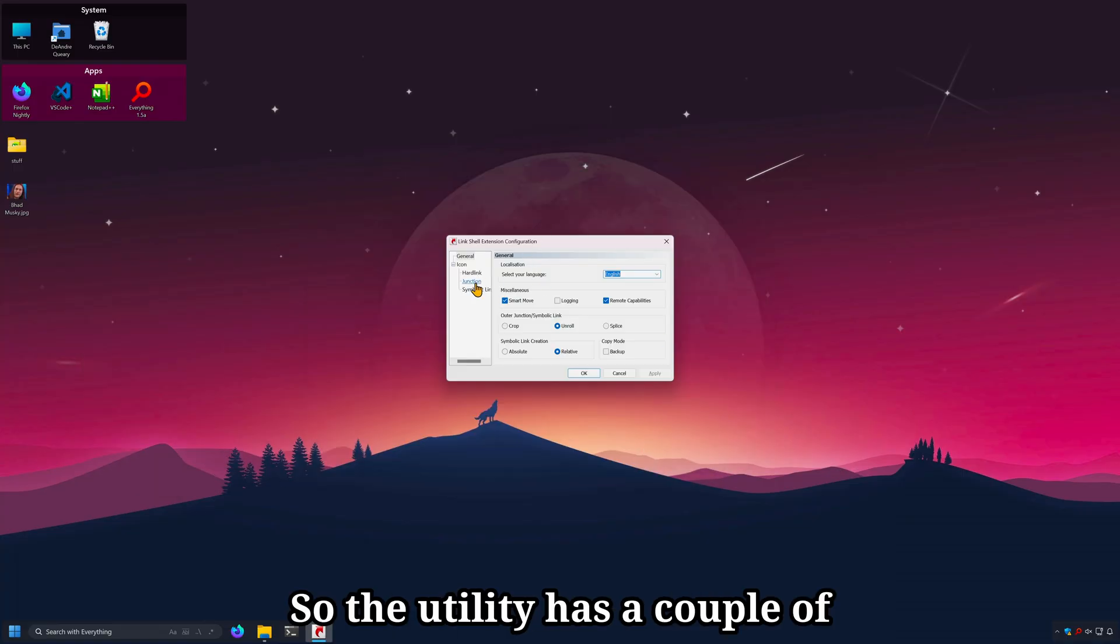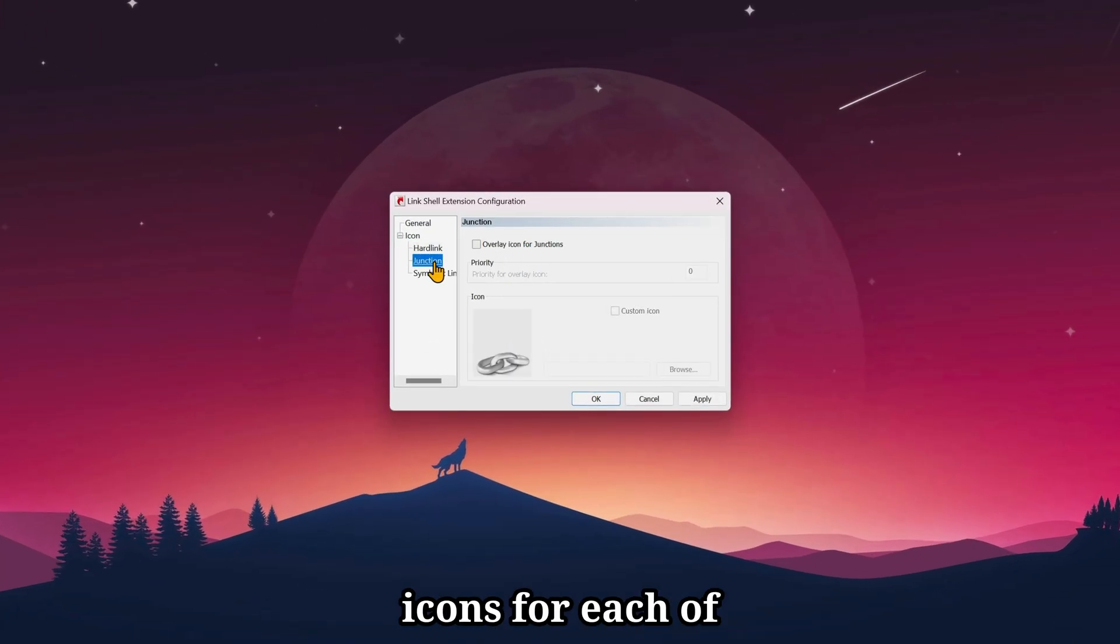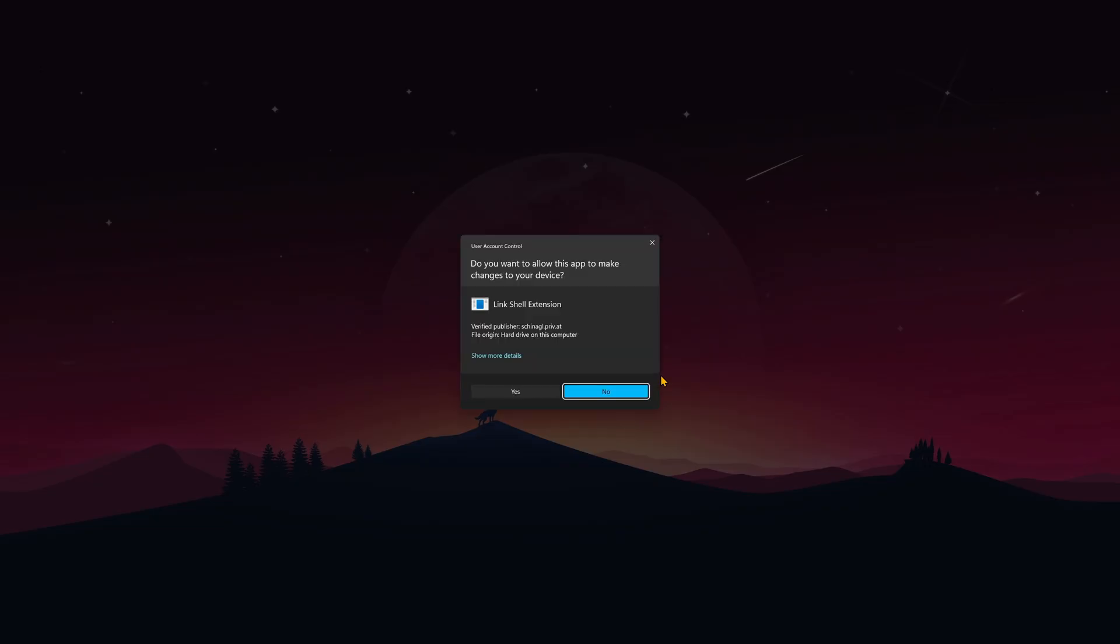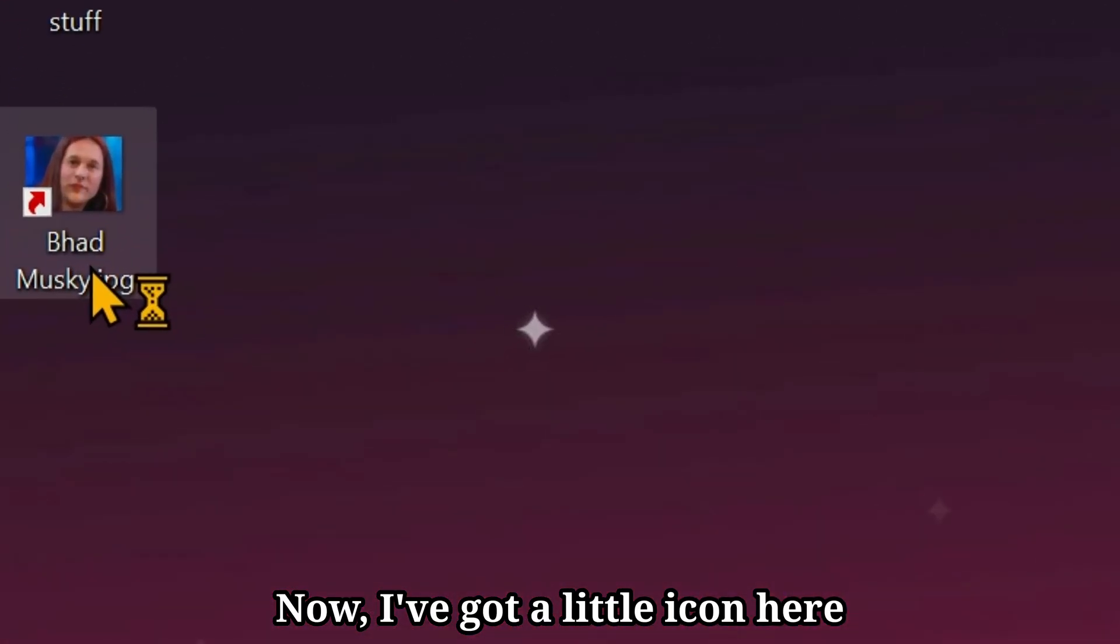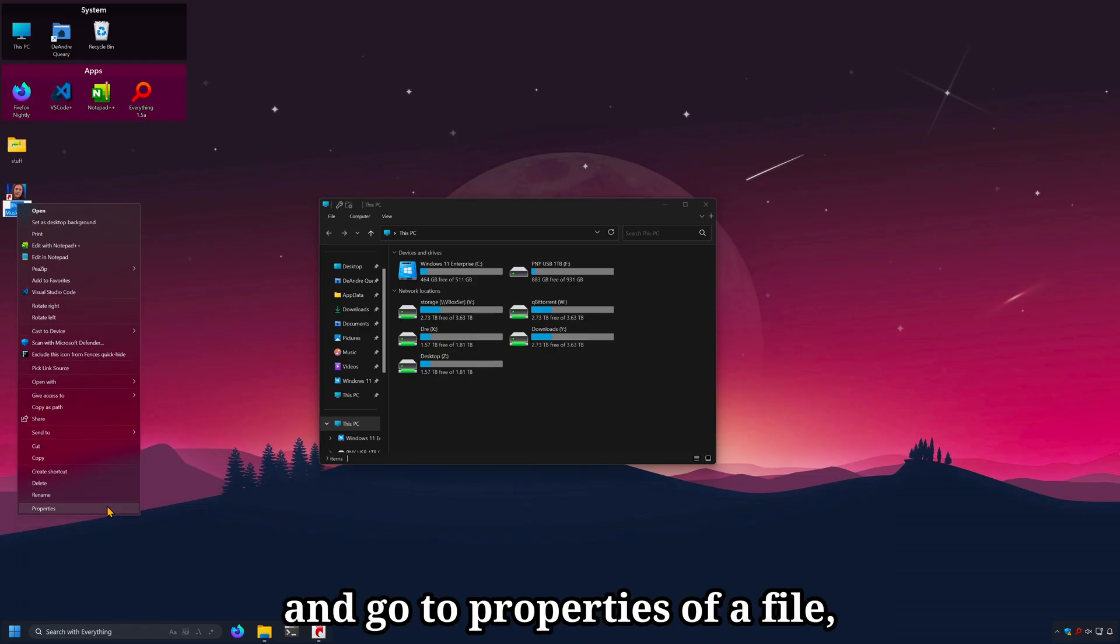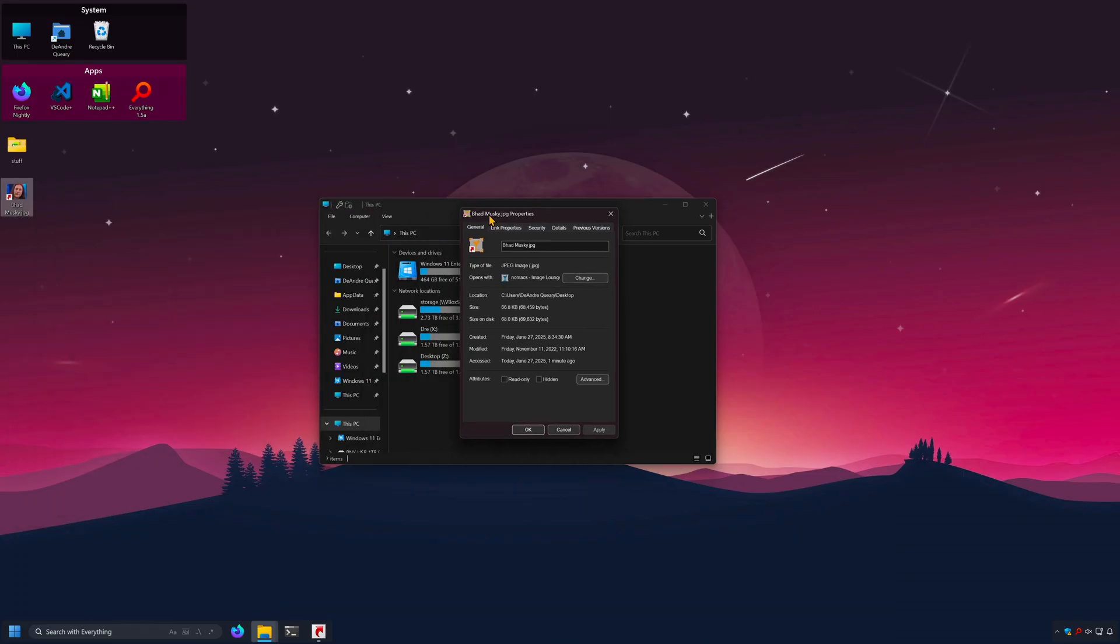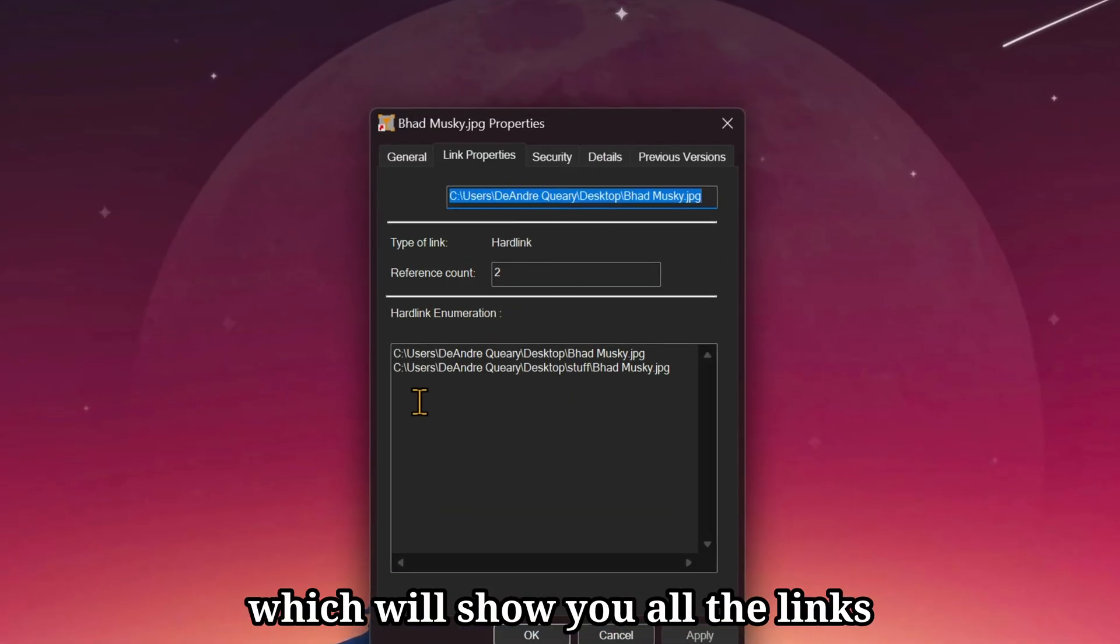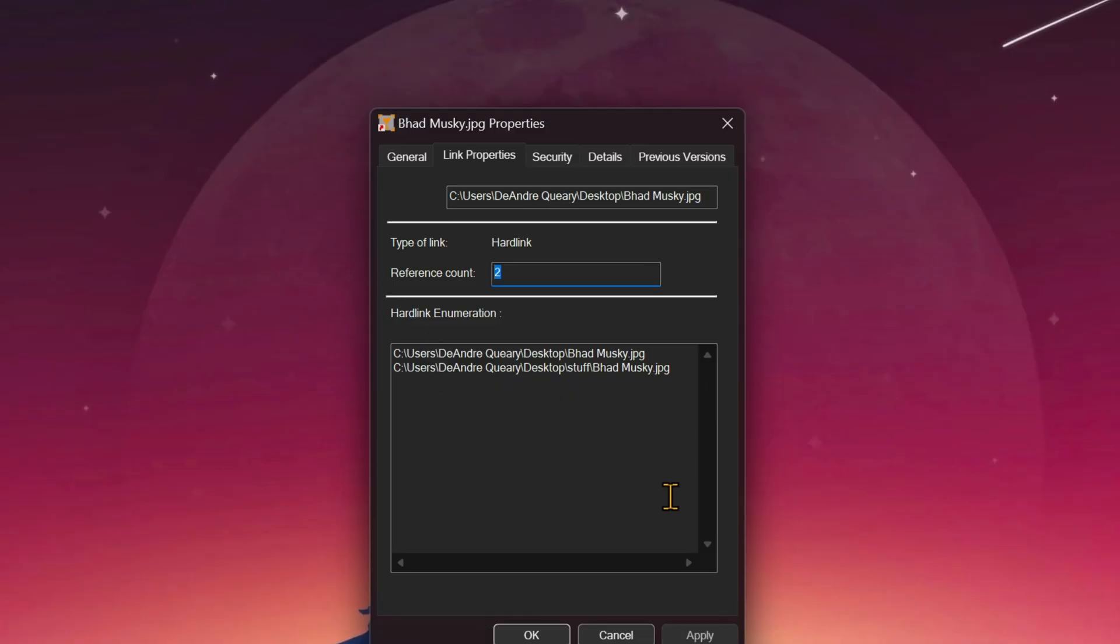So, the utility has a couple of options for setting the overlay icons for each of these types of links. Now, I've got a little icon here telling me that this is, in fact, a hardlink. In addition, if you right click and go to properties of a file, you'll see a links properties tab. Which will show you all the links associated with the file. And the number of links that exists.